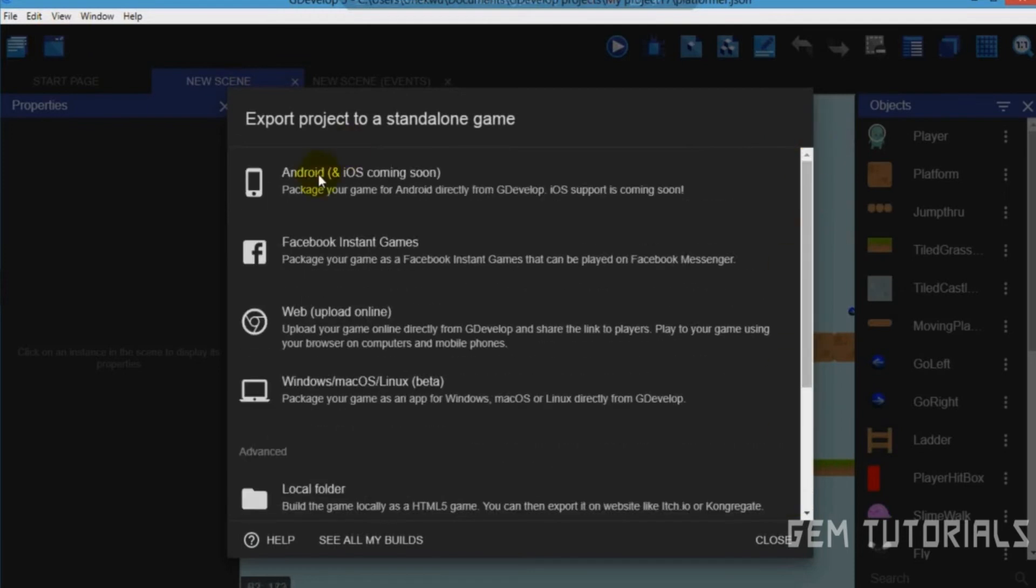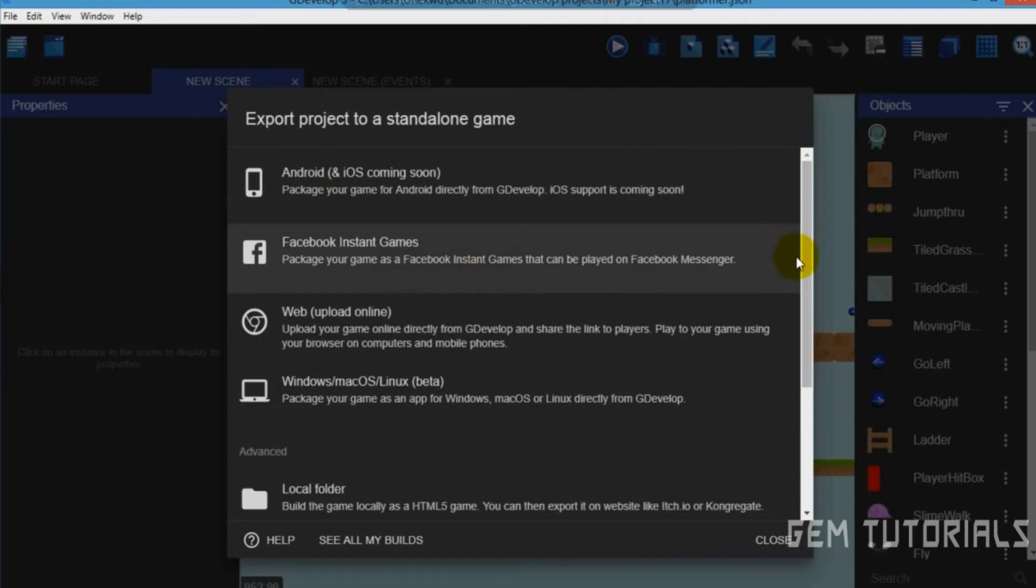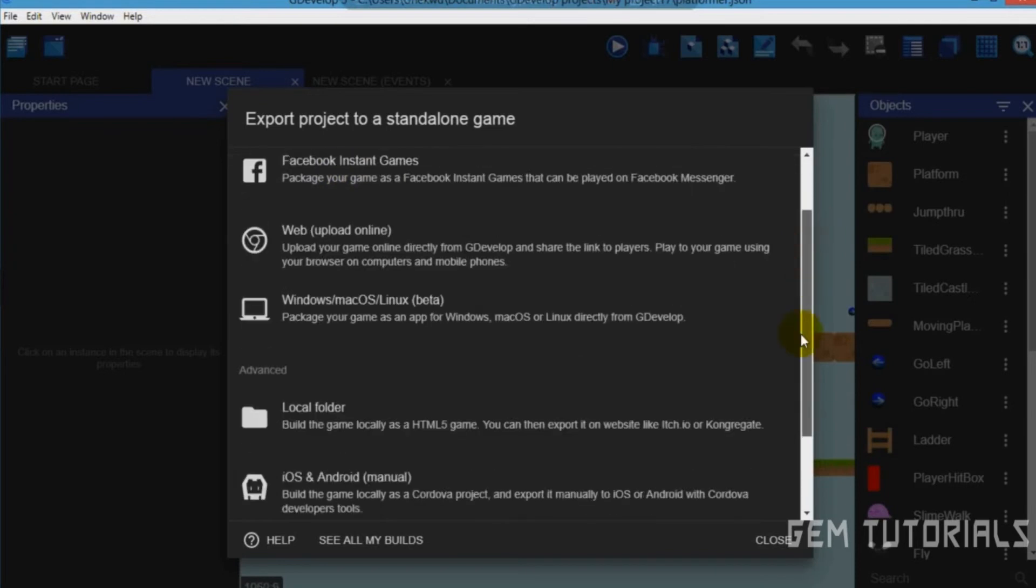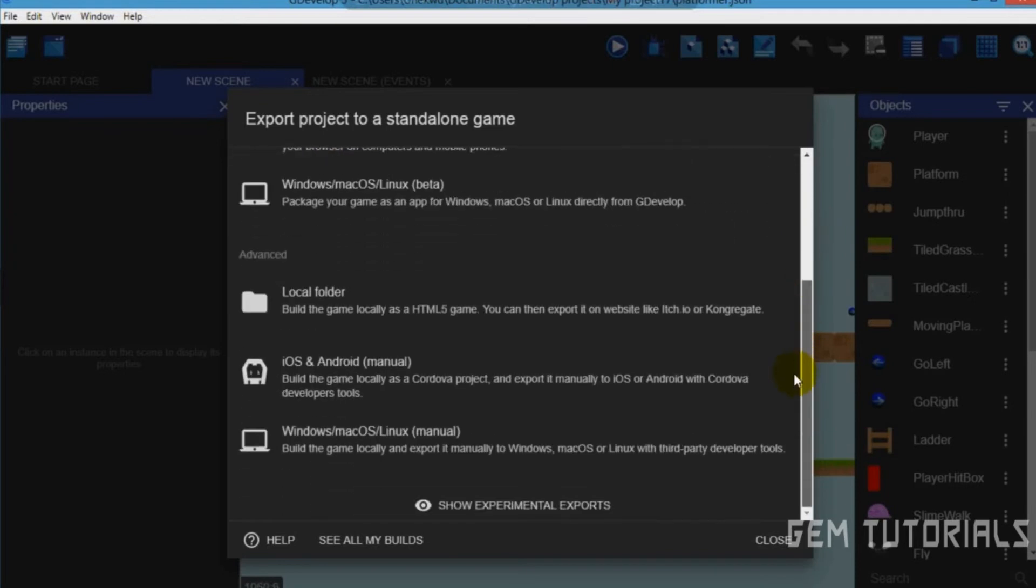Now you can either choose to export it to Android, Facebook instant game. You can't export it to iOS yet because you can't export it yet.